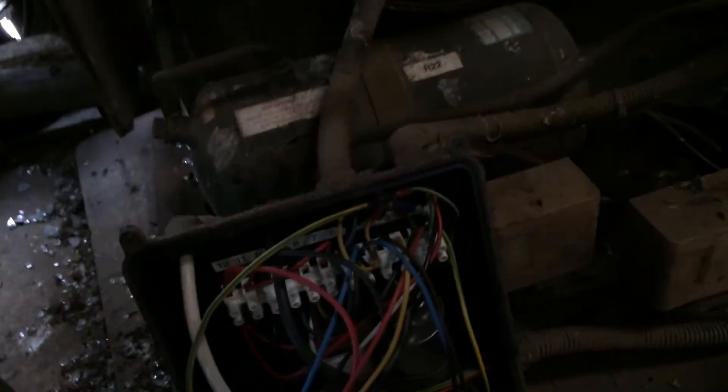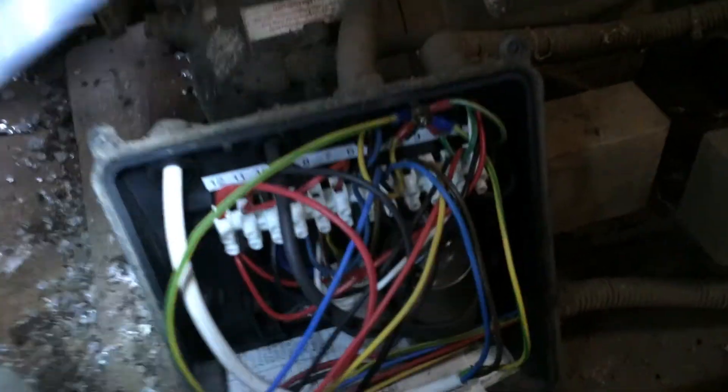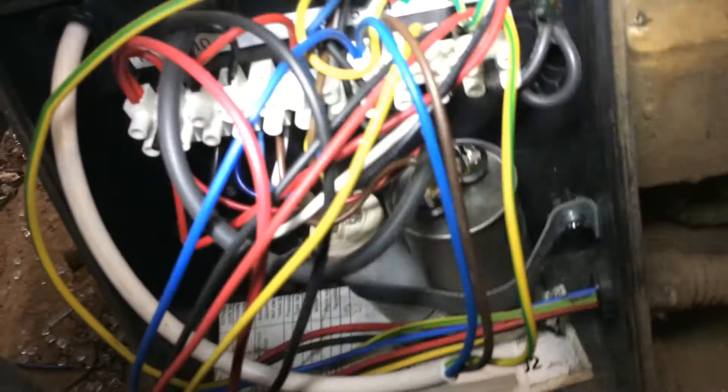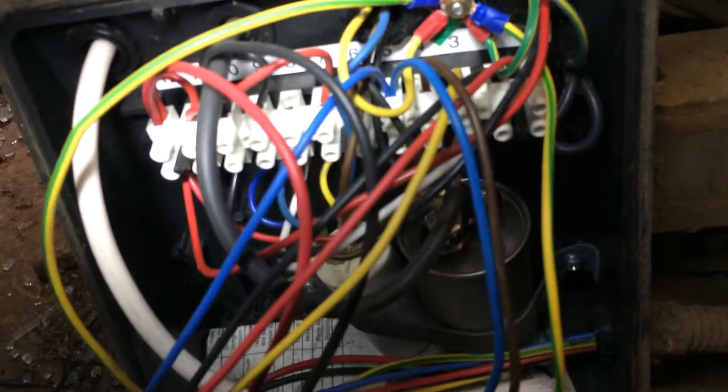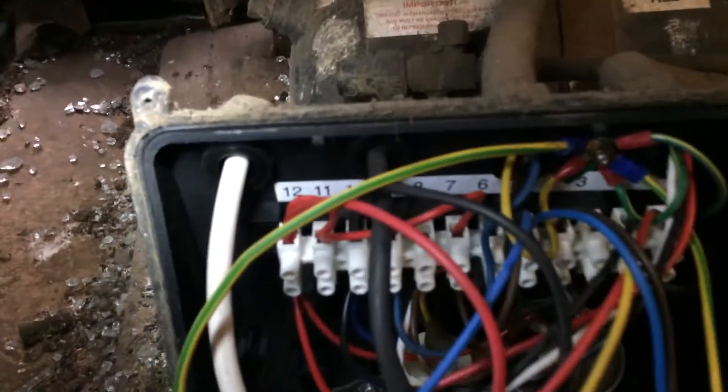We just checked the two capacitors in there, they're within range. There's one for the fan, looks okay.